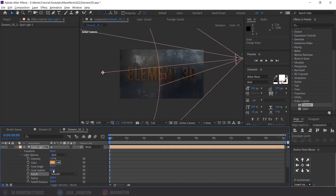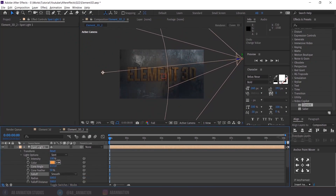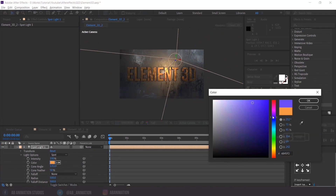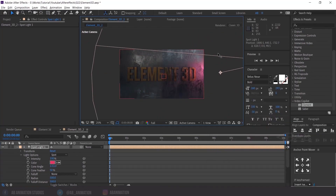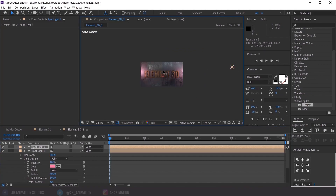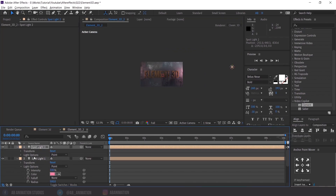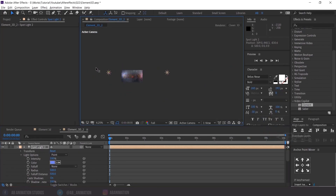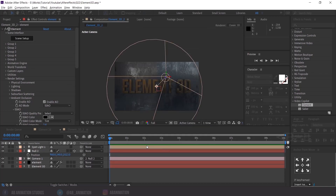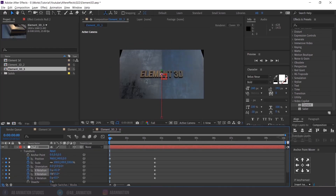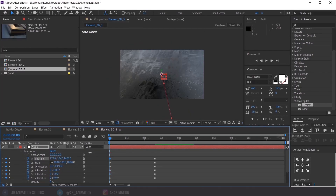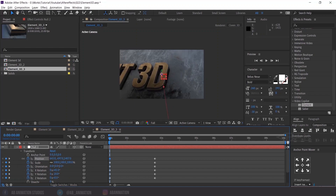So, what is Element 3D? Is Element 3D a software or a plugin? Element 3D is a plugin from Video Copilot for After Effects. You can create awesome effects with this plugin. It's like a small Cinema 4D inside After Effects.